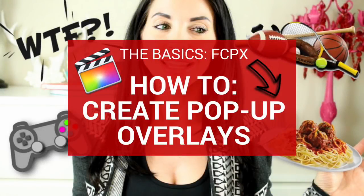In this video I'm going to quickly show you how to add overlays in Final Cut Pro 10. When you're done they'll look something like this.